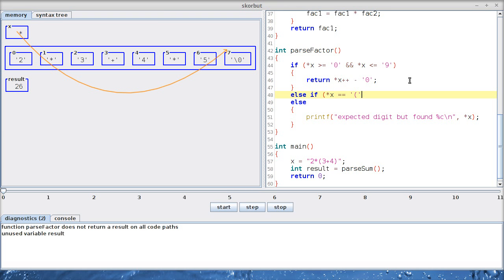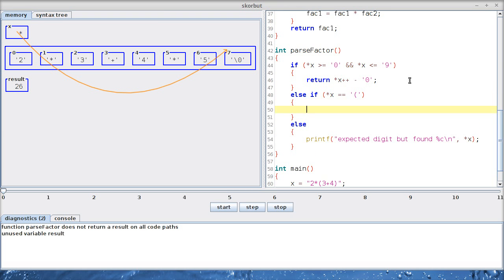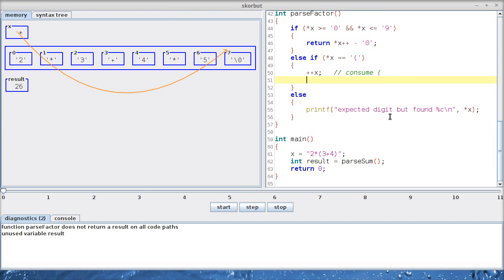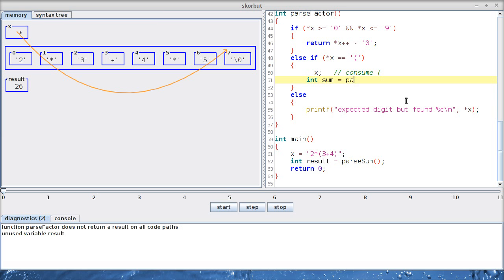So let's add another case. If x points to an opening paren, we can skip it. Let's write consume the opening paren just for clarity. And now, inside these parentheses, we can have an arbitrarily complex expression, which is on the top level a sum. We started with a sum because the plus operator binds least tightly. So we can simply call the parseSum function.